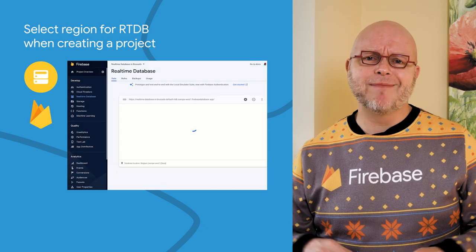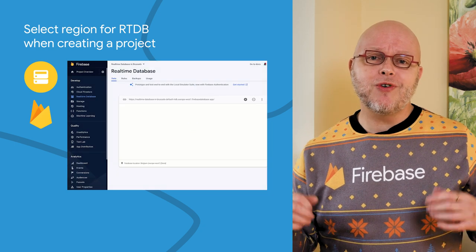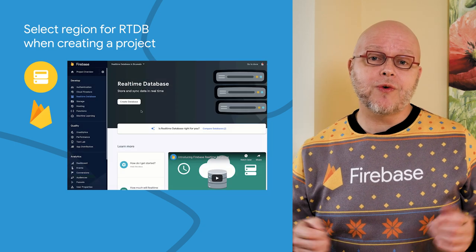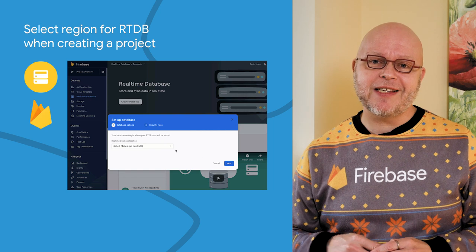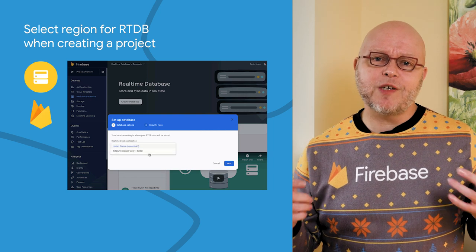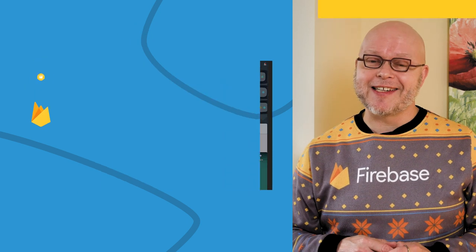So get started today. Leave a comment below to tell us what your reason is for choosing where to create your database, and what your experience is with the latency.